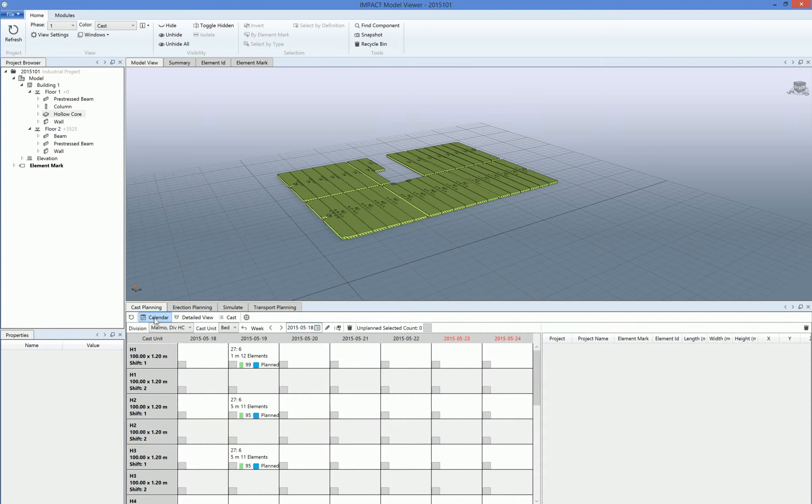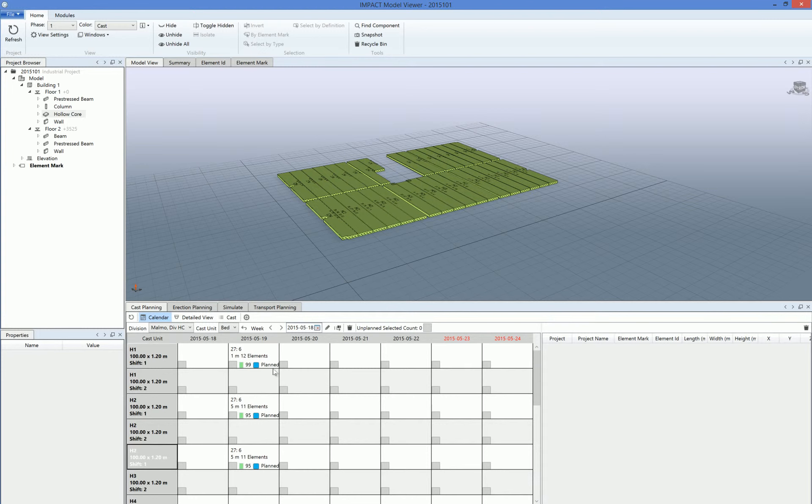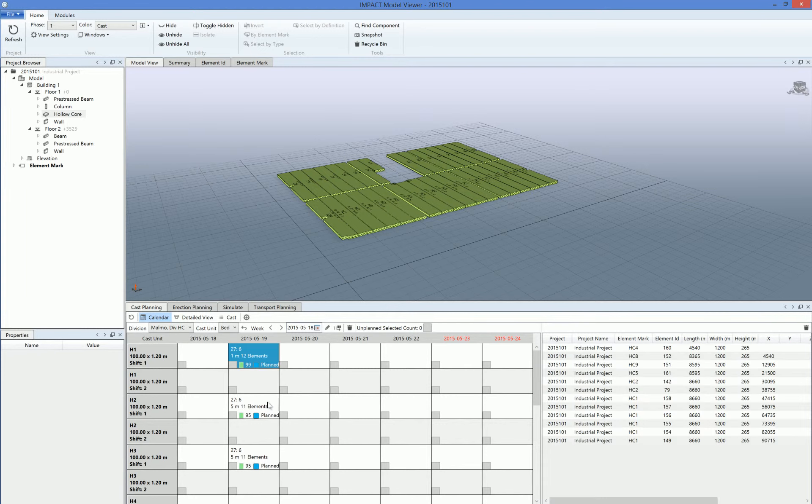It looks like this in the calendar here. We have two shifts, so shift number one and shift number two, so we used bed number one, two, and three on Tuesday here.